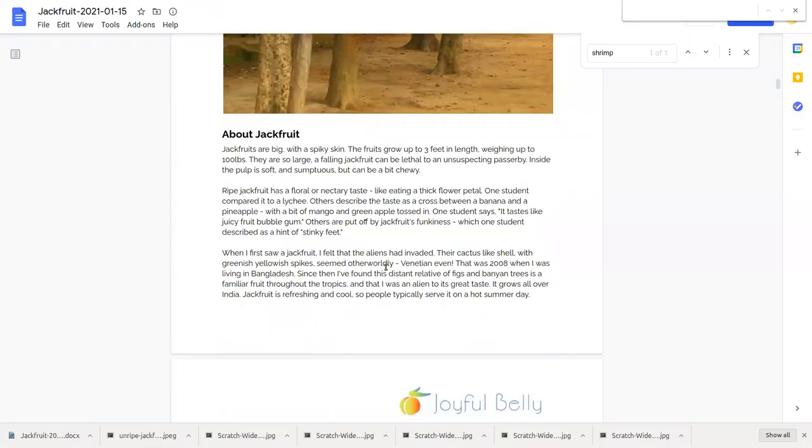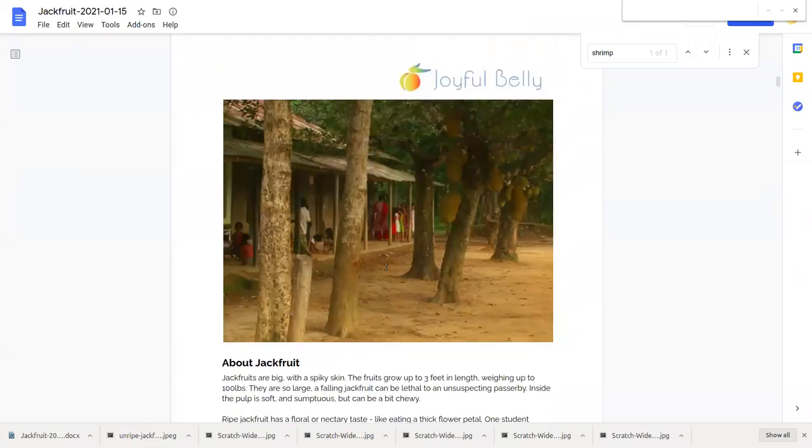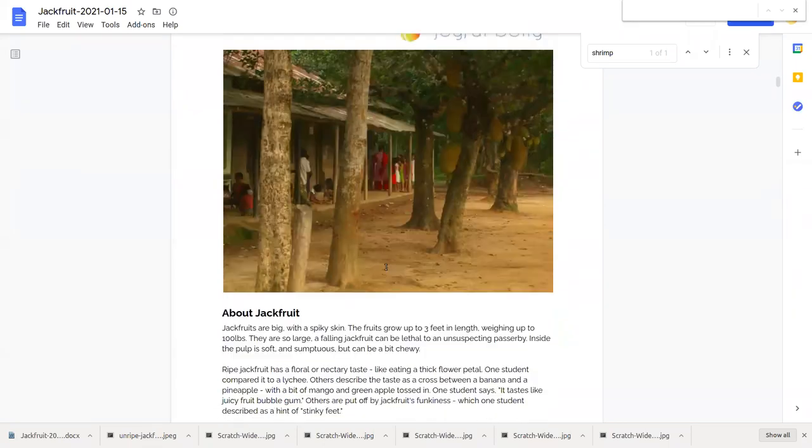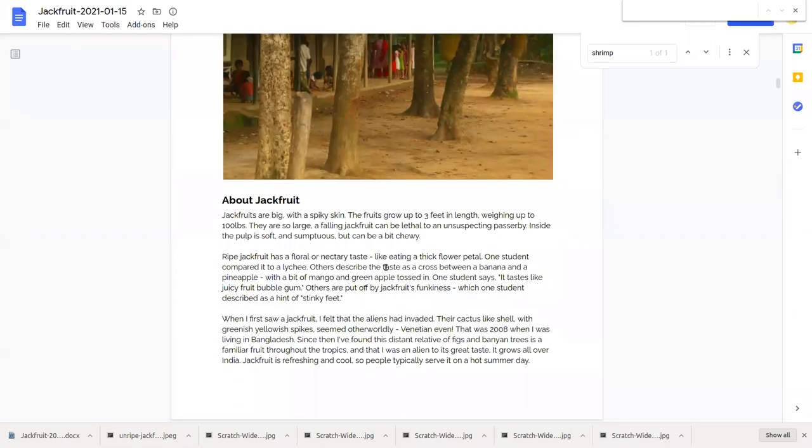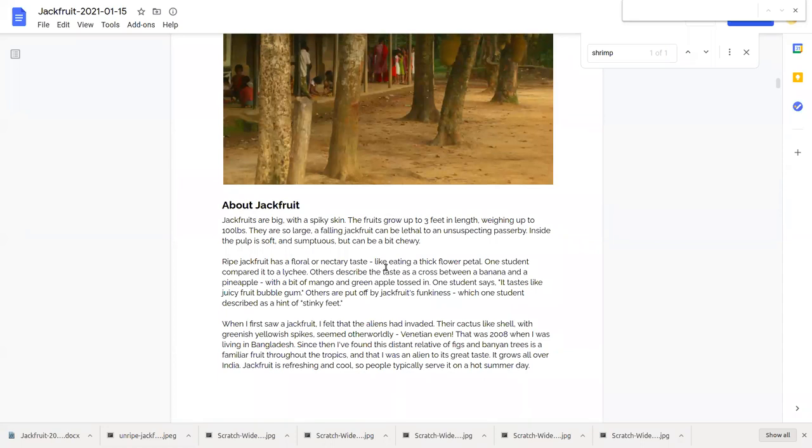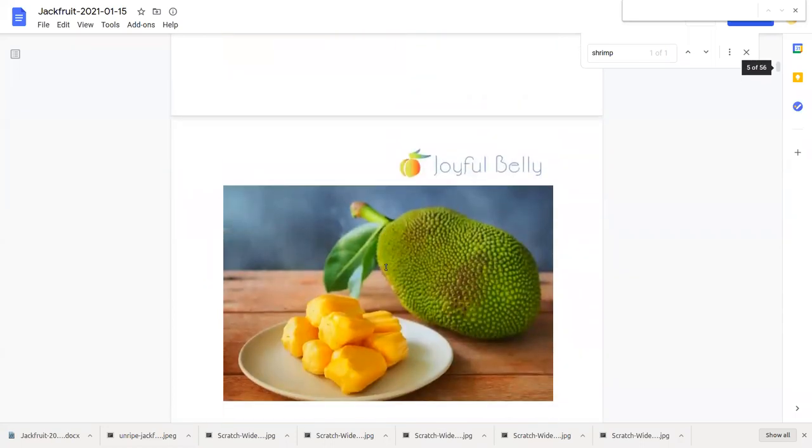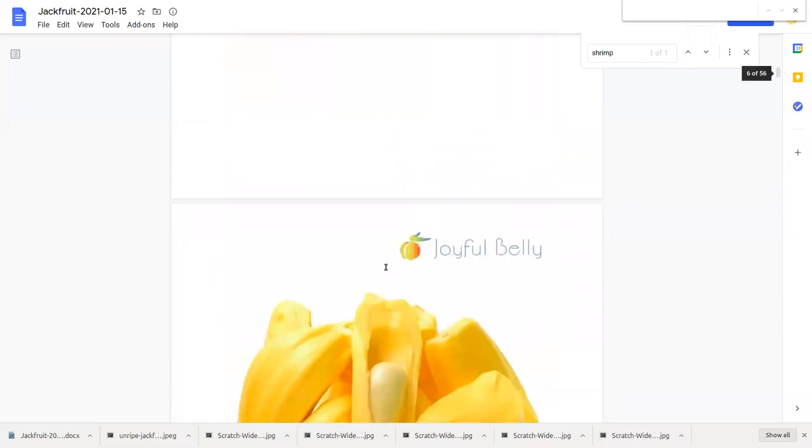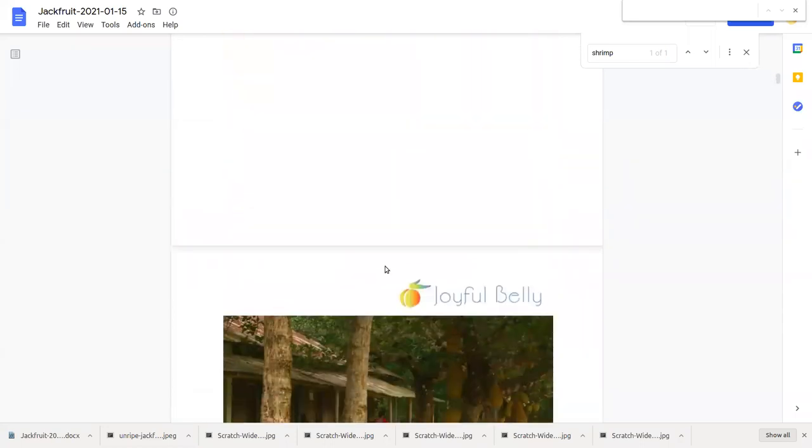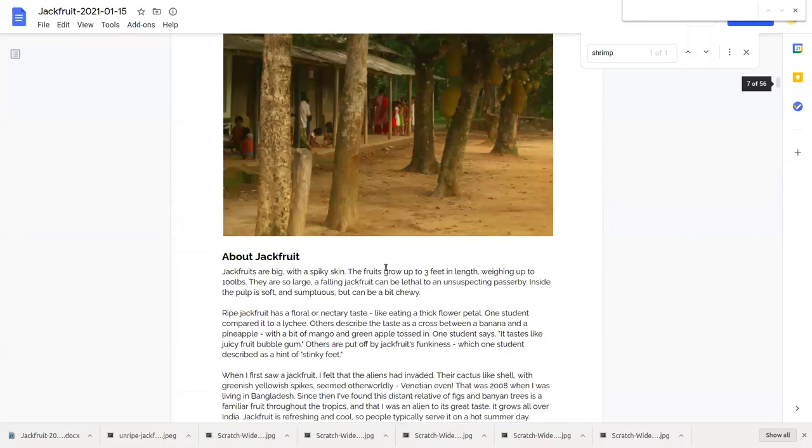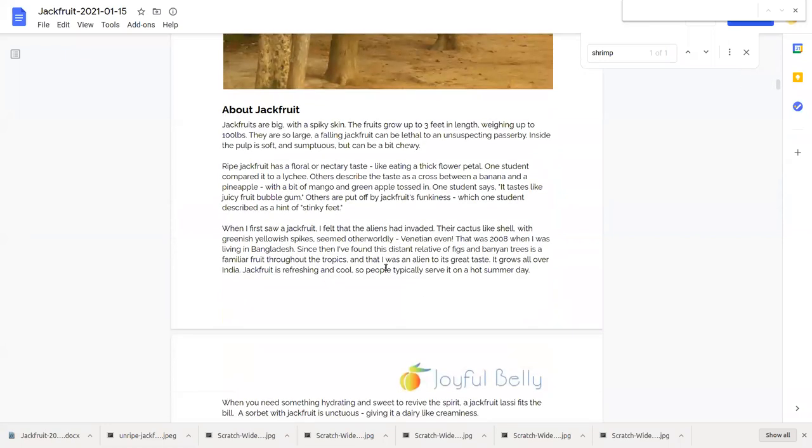The first time I saw jackfruit I felt like the aliens had invaded. They have like a cactus-like shell which was wholly unfamiliar to me and seemed otherworldly. It seemed almost venetian like a fruit from venus and that was 2008, I was living in Bangladesh.